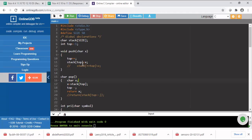First we are going to include the necessary header files: stdio.h and ctype.h. Then I'm going to declare a stack with maximum size. I'm assuming that my expression can contain up to 50 characters maximum, so I'm defining the size for this. In the global area I am declaring the stack to store characters, so I'm declaring a character array with size 50. Then I am declaring a pointer for indicating the top of the stack and initializing it with minus one because initially the stack is empty.